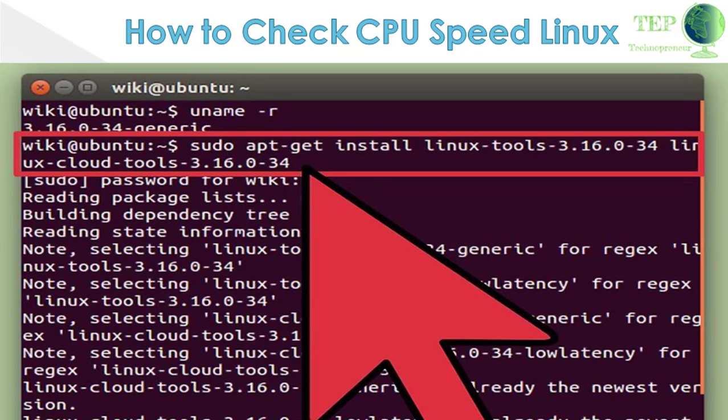Type sudo apt-get install linux-tools-x.x.x-xx linux-cloud-tools-x.x.x-xx and press Enter. Replace x.x.x-xx with the version number from the previous step. Enter your admin password if prompted.